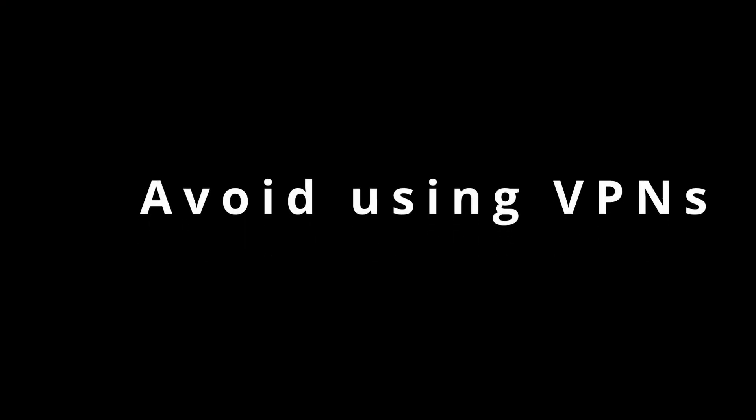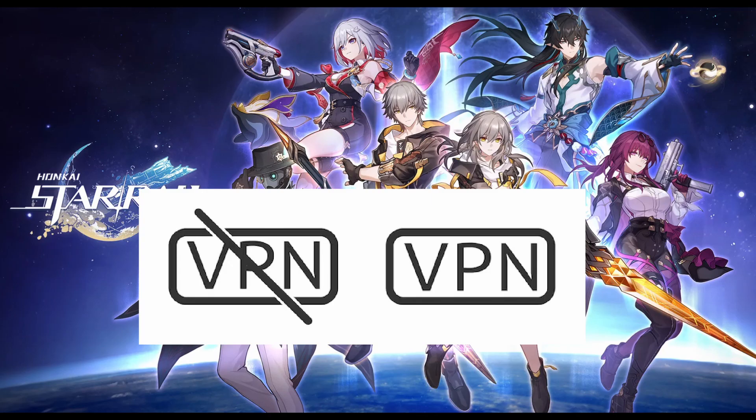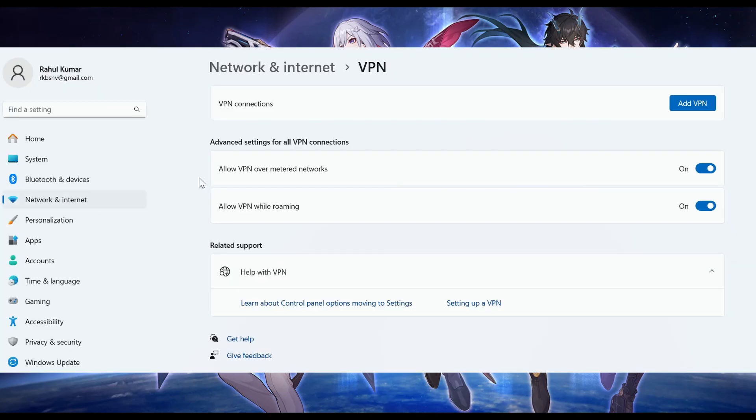Solution 2. Avoid using VPNs. Using a VPN service can sometimes interfere with the communication between your device and the Honkai Star Rail servers. It's recommended to play without a VPN.